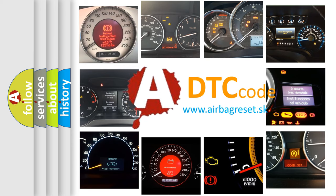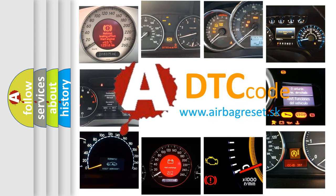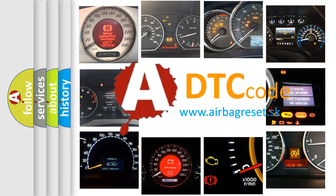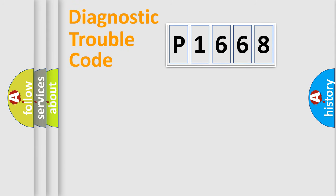What does P1668 mean, or how to correct this fault? Today we will find answers to these questions together. Let's do this.